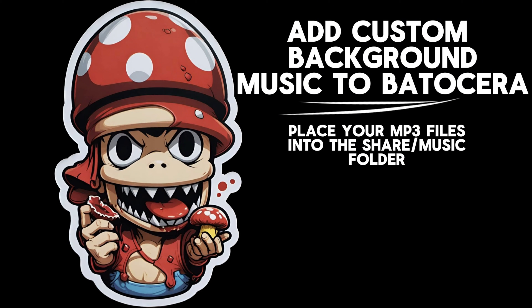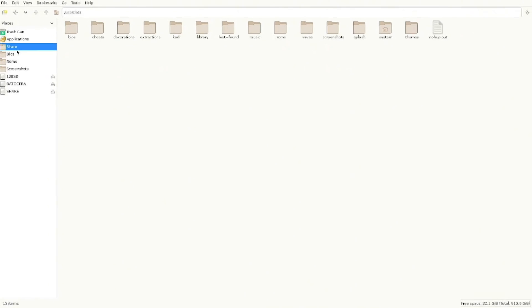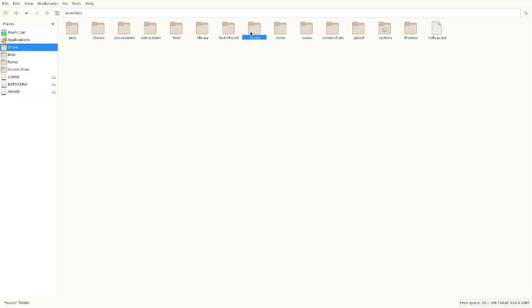Did you know you could add custom background music to Batocera? All you've got to do is go into your share folder and then go over to music. You drop any MP3s in there and they'll play in the background instead of the default music.